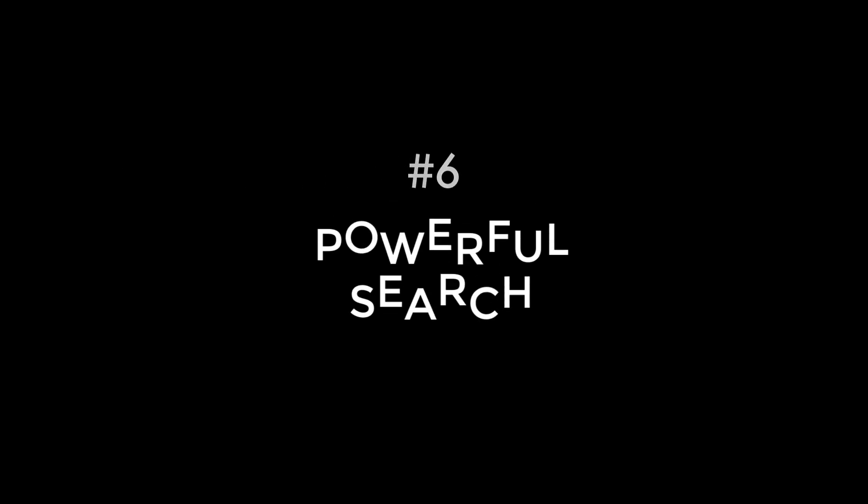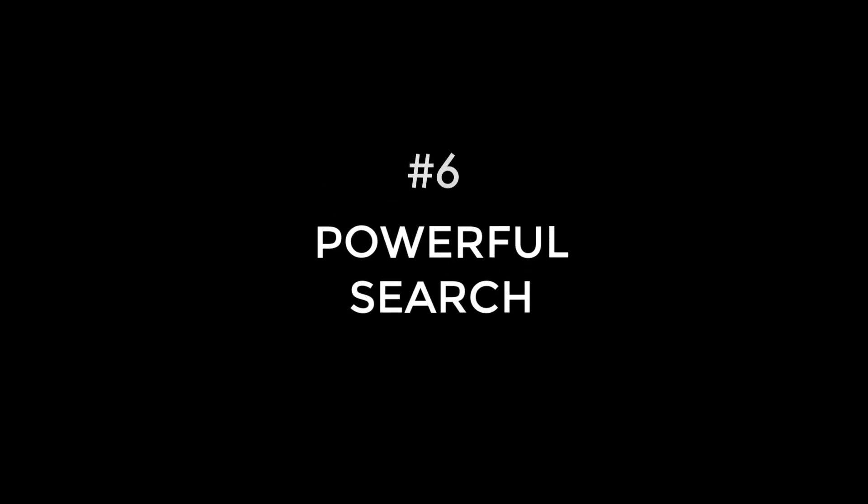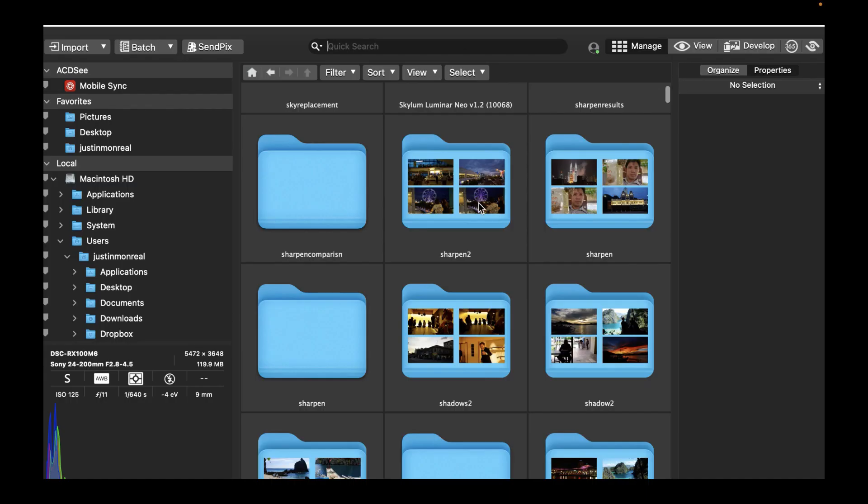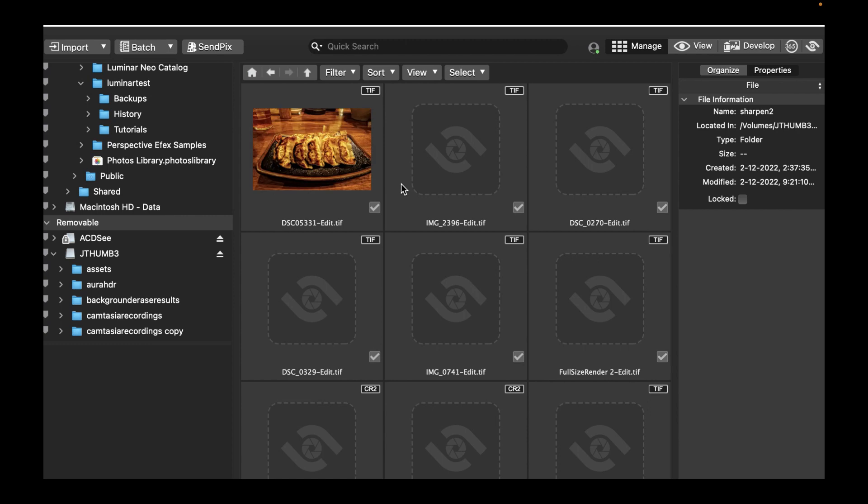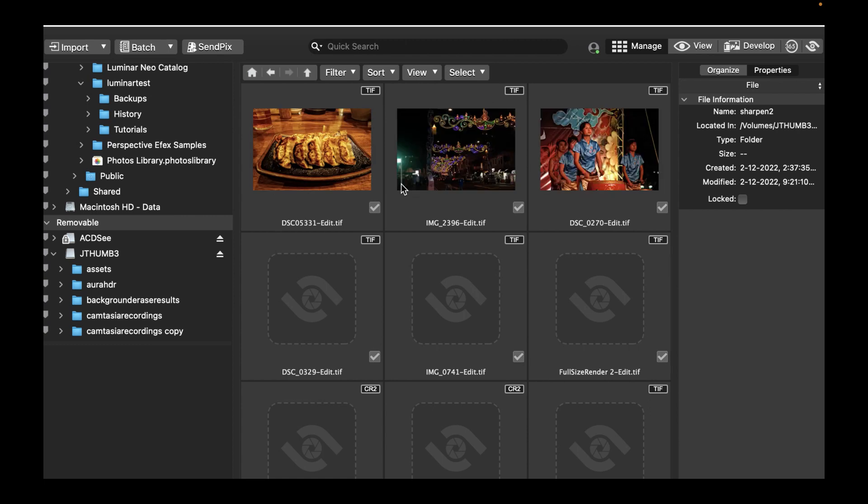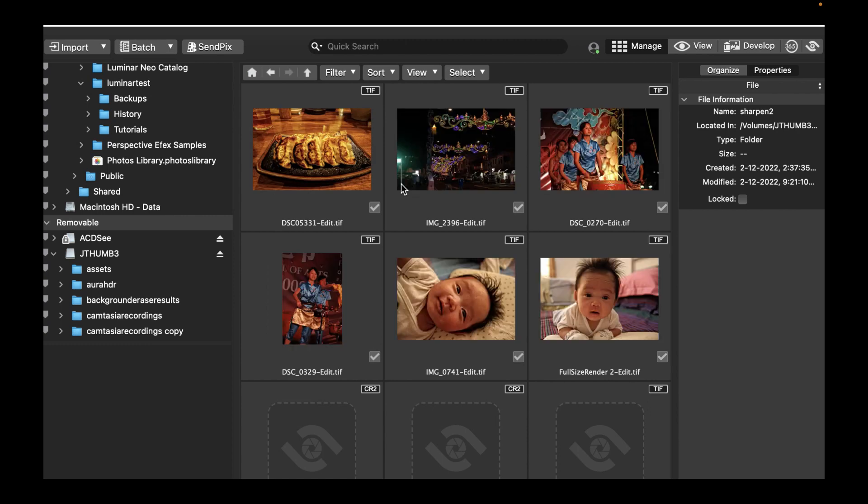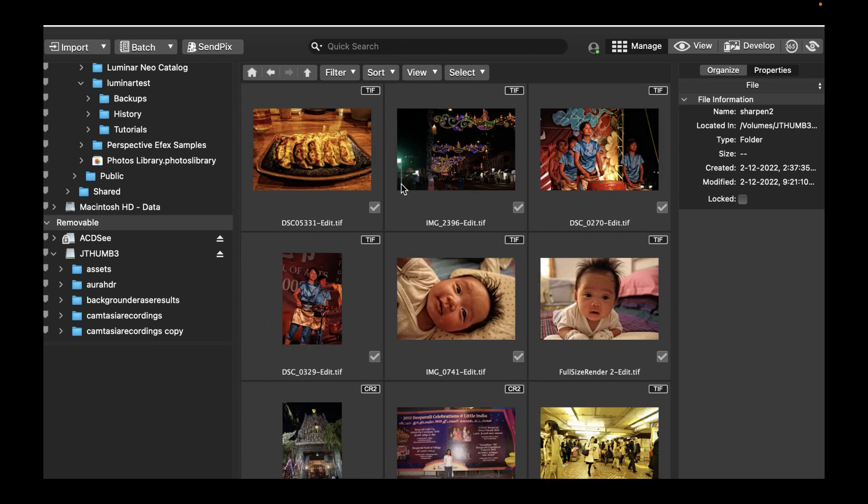Starting with Powerful Search. Photo Studio has powerful search functionality where you can search for photos based on multiple criteria. You do this by dragging from the Properties pane.